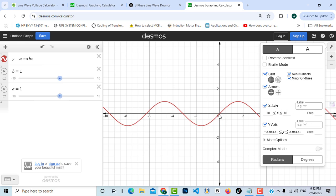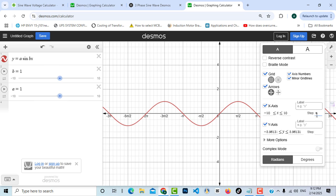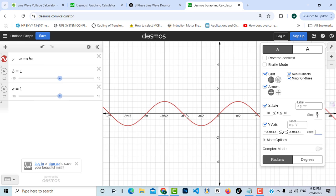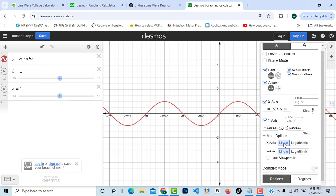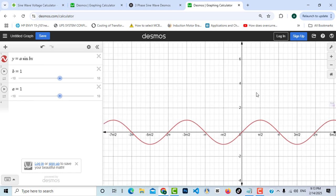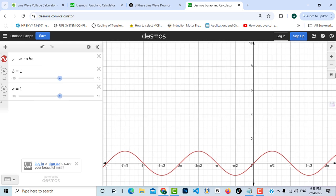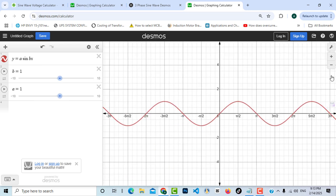We can also show or hide the x-axis and y-axis, and choose the step between values. Since we're working with a sine wave, we need pi over two — so I'll type 'pi' which converts to the pi symbol, then divide by 2. As you can see, the x-axis now shows pi/2, pi, and so on. We can also toggle between linear and log mode, and between radians and degrees. We can zoom in and out, and use the default viewport to return to the original view. This sine wave repeats every 2π, which is 360 degrees.